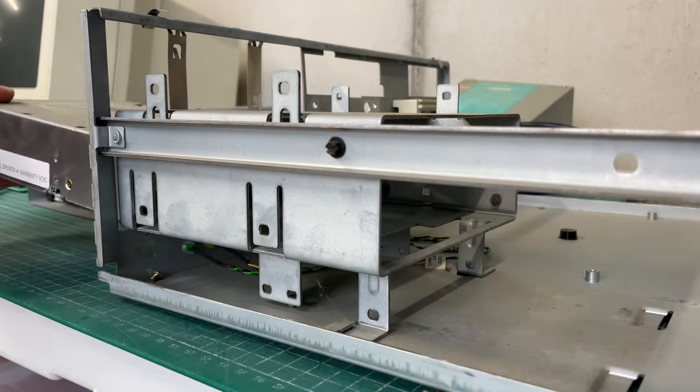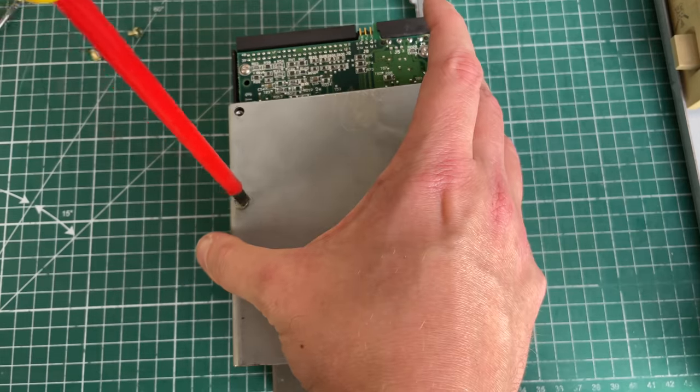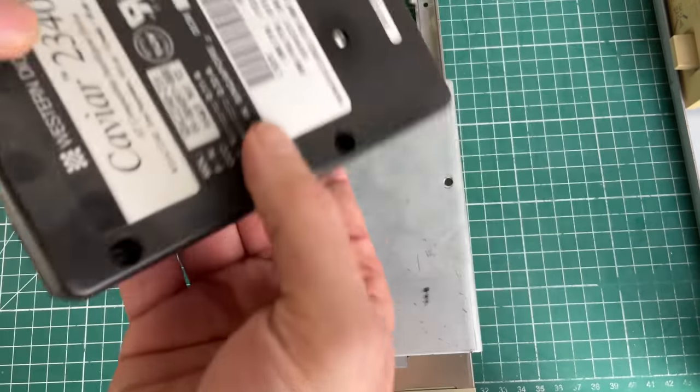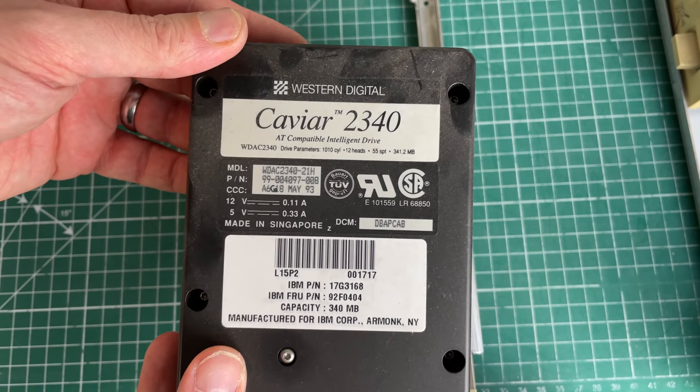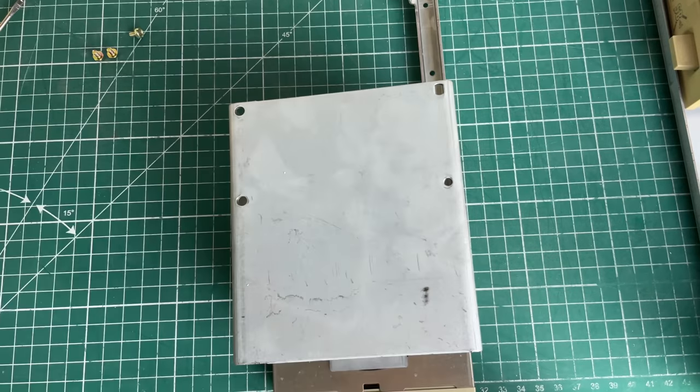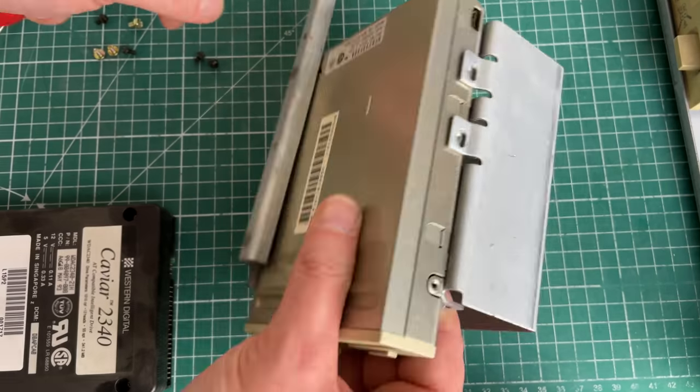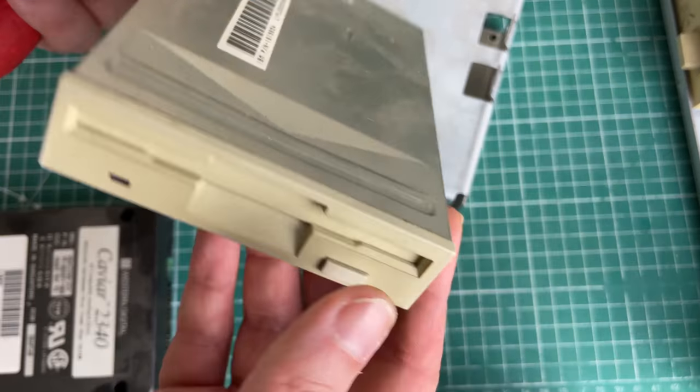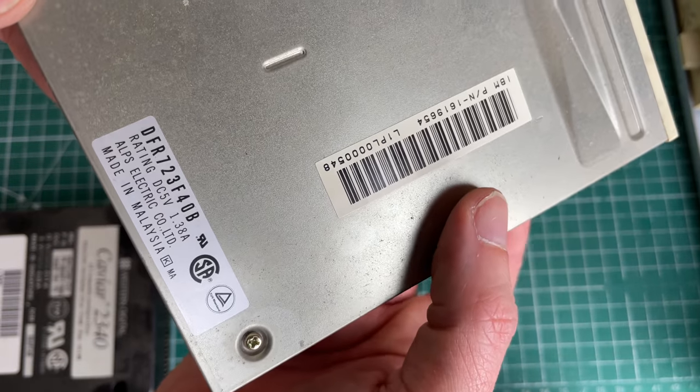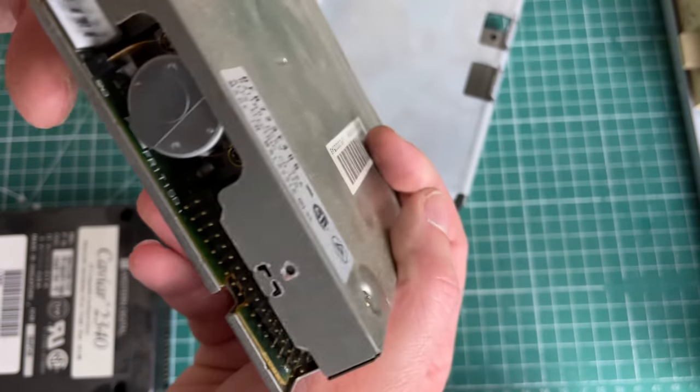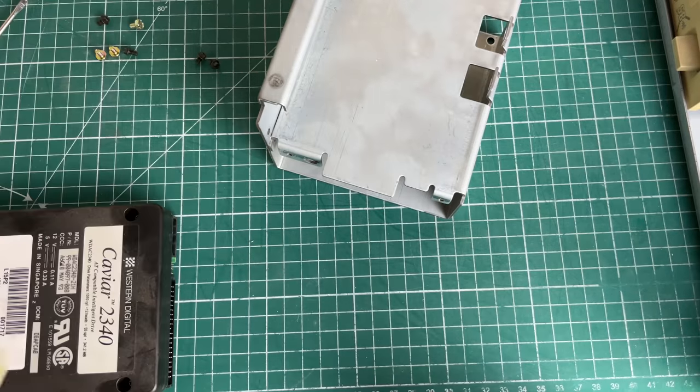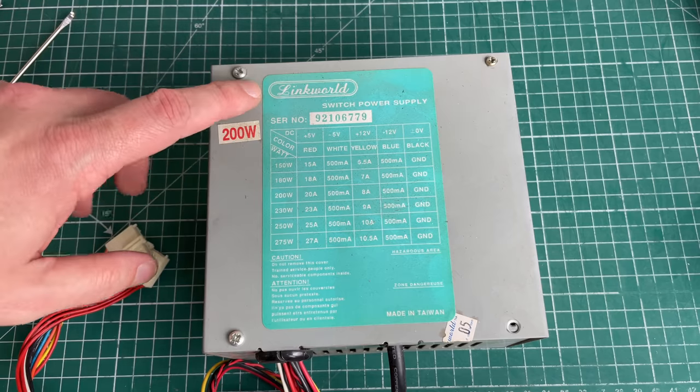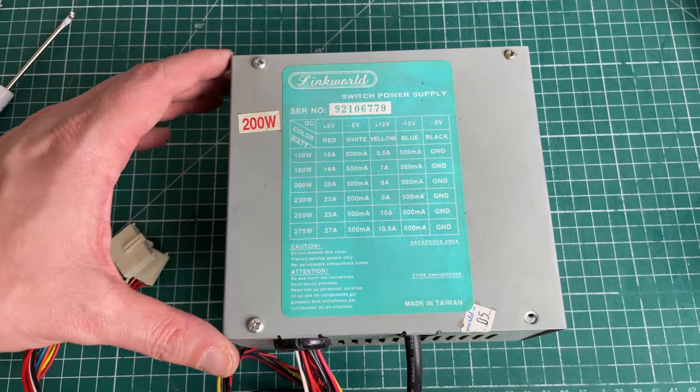Let's take a look at the hard drive here - this is a Western Digital Caviar 2340, so this is a 340 megabyte hard drive. So like I said, I did hear it spinning up but after a couple of minutes it just died completely and there was no sound coming out of it anymore. The disk drive is an Alps Electric 1.44 megabyte disk drive, all standard stuff so nothing proprietary.